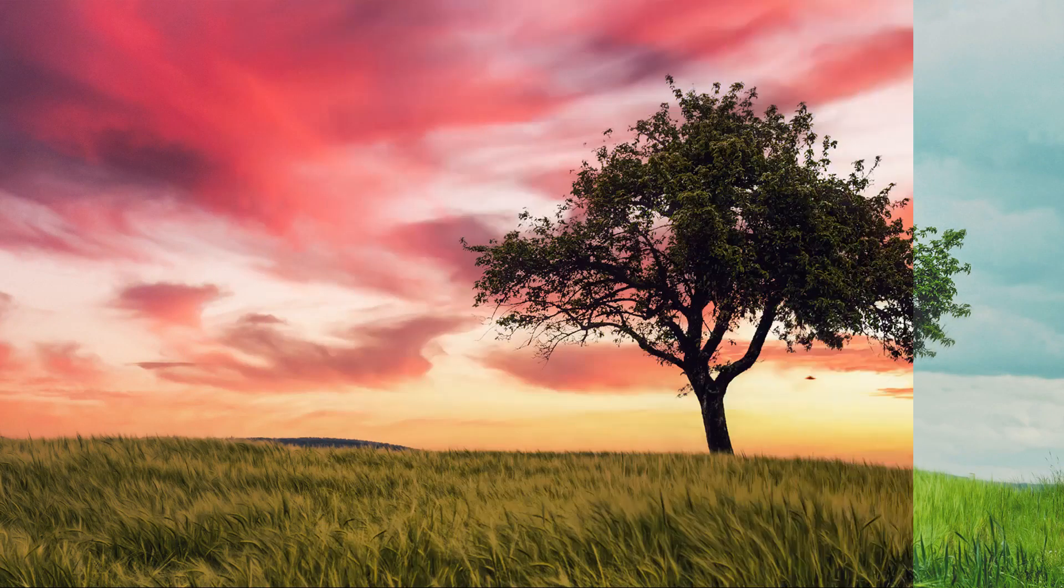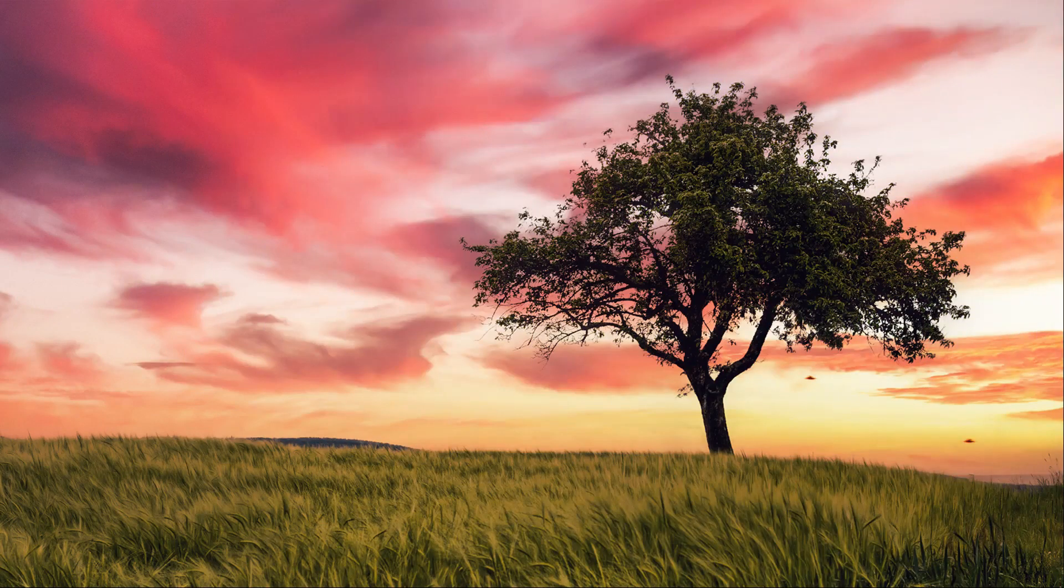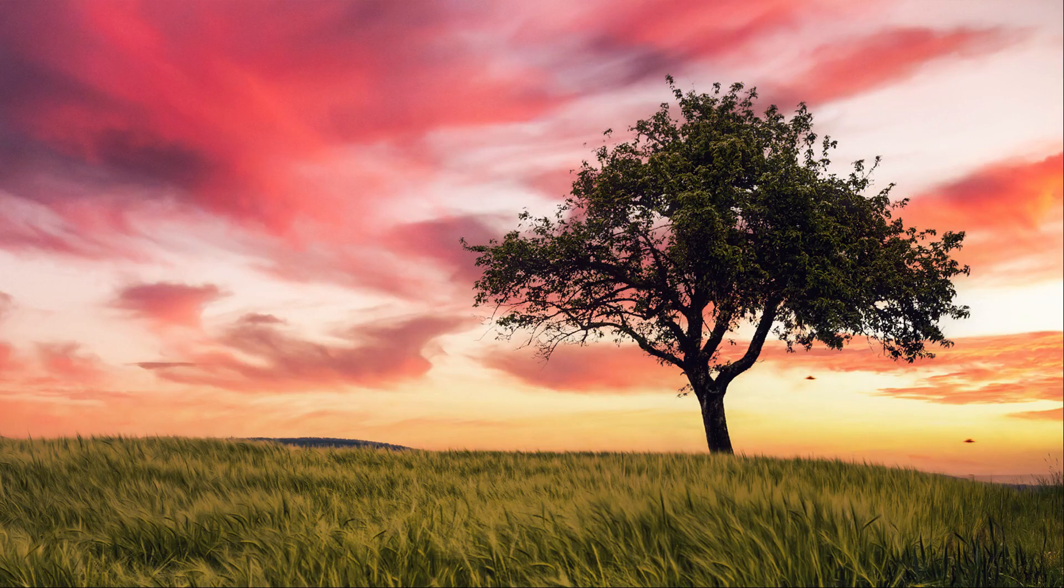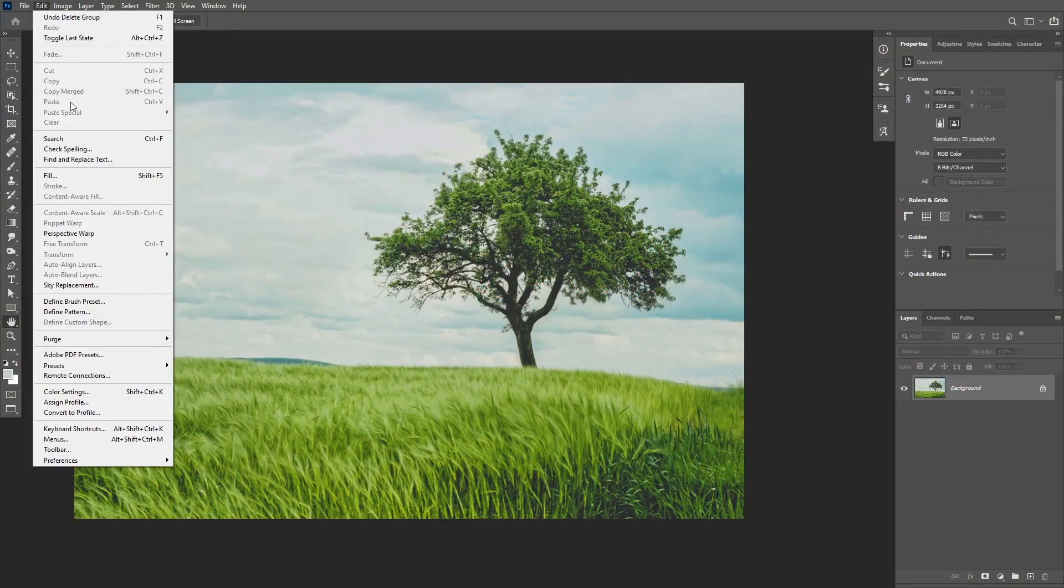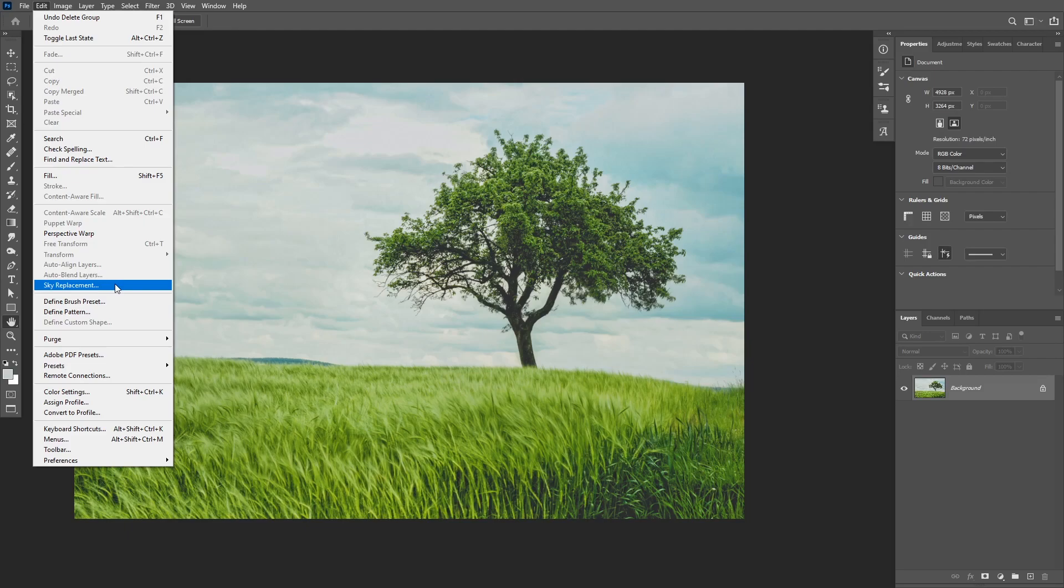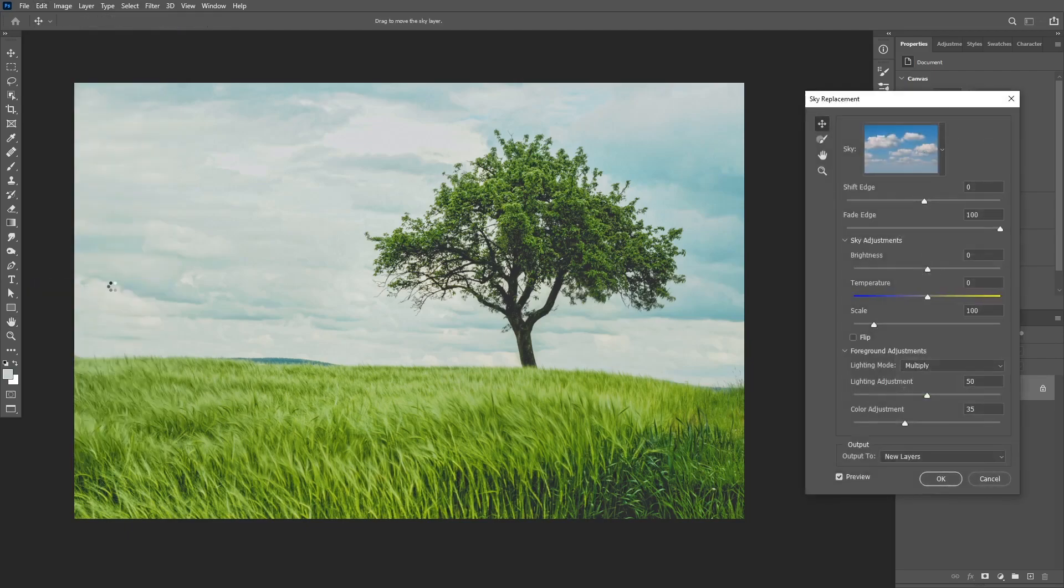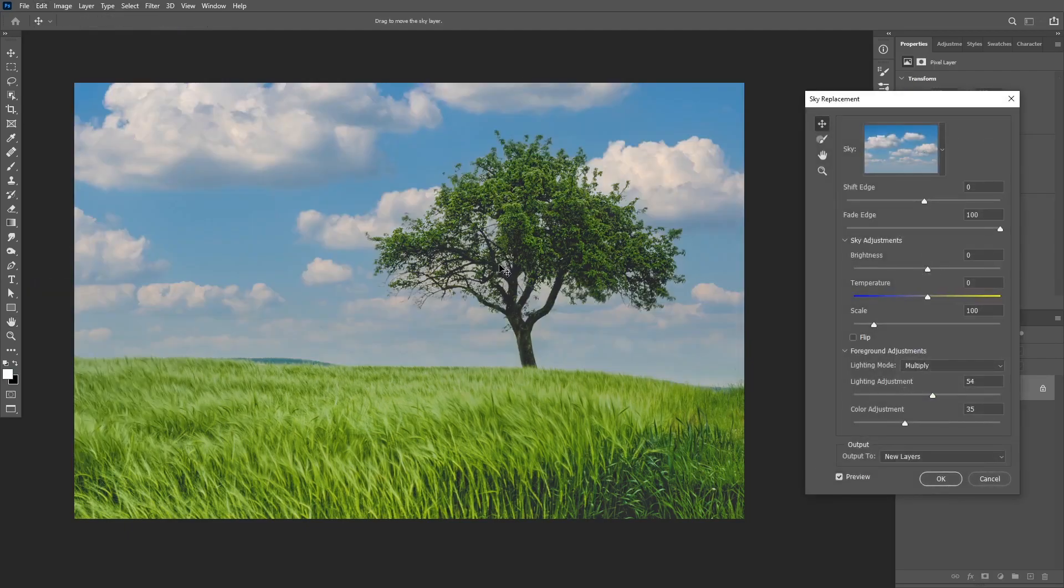If you are tired of manually making selections to replace a sky, then stay tuned to learn all about the new sky replacement tool in Photoshop 2021 that will help you replace skies with almost one click.